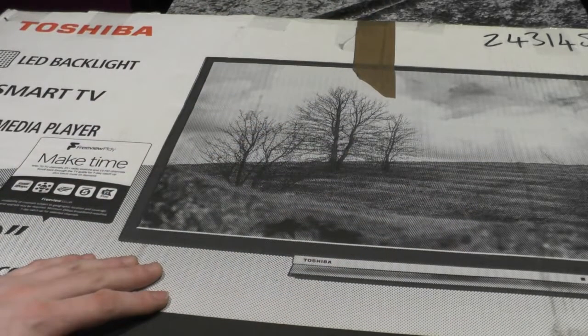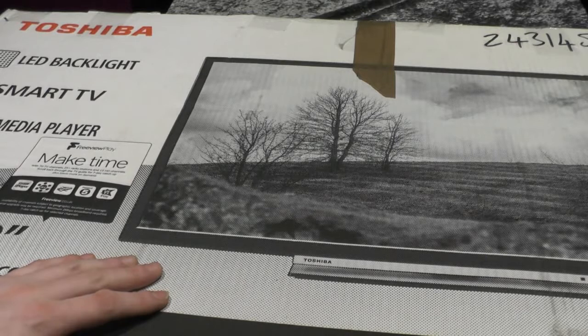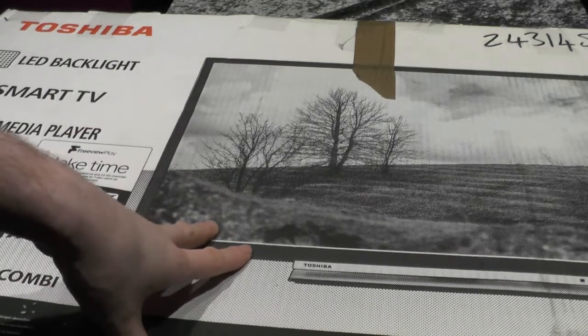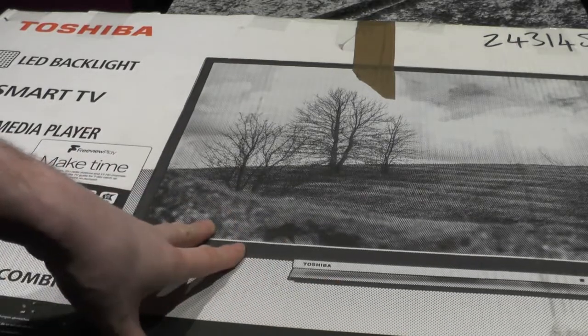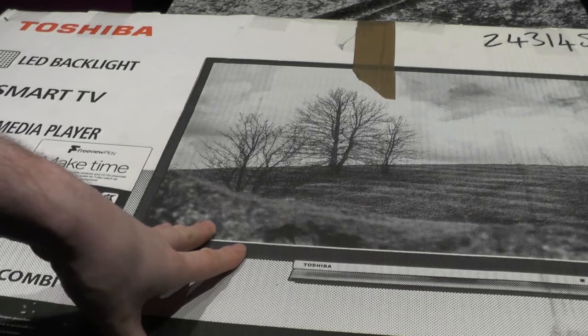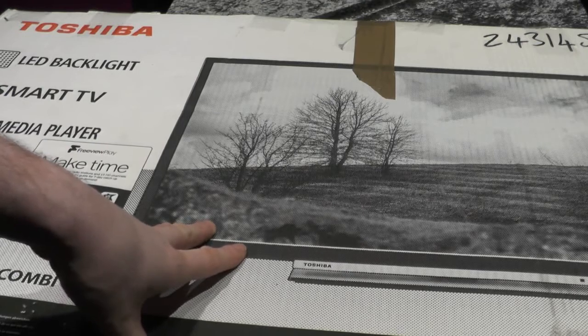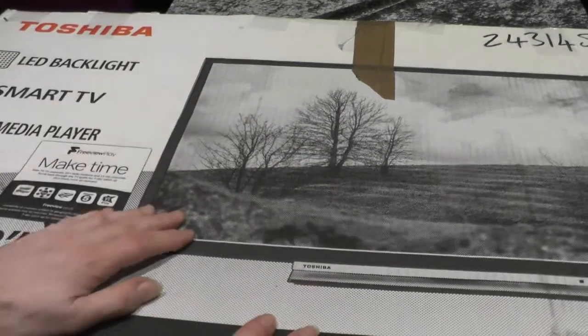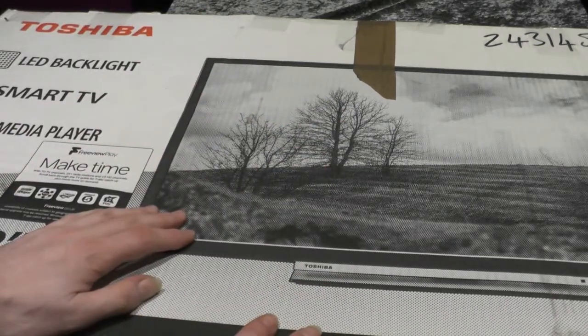Oh look, it's another TV box. It's probably got a TV in it, so you can probably guess. This is another Fixed or Fucked, and it's another TV Fixed or Fucked.